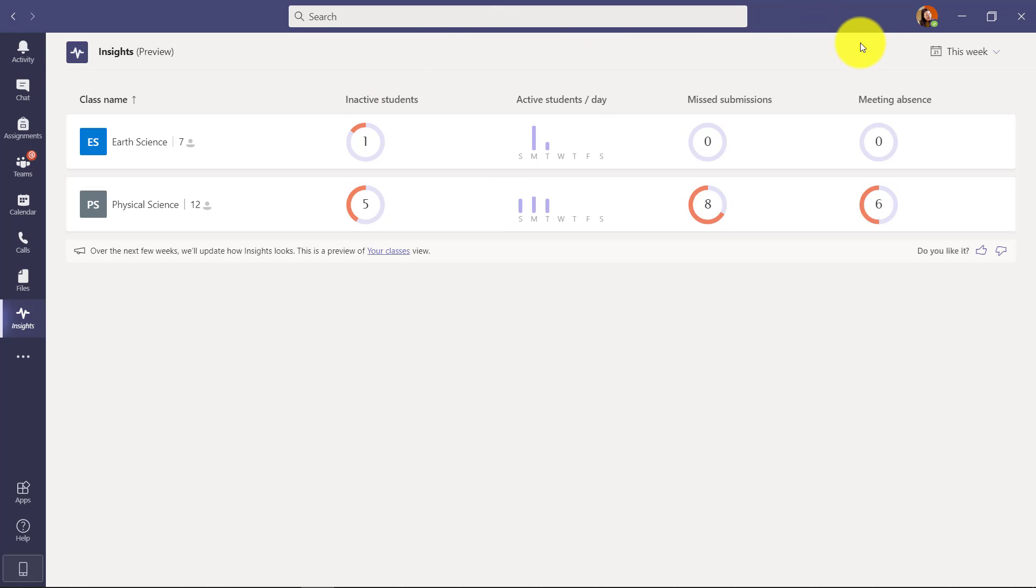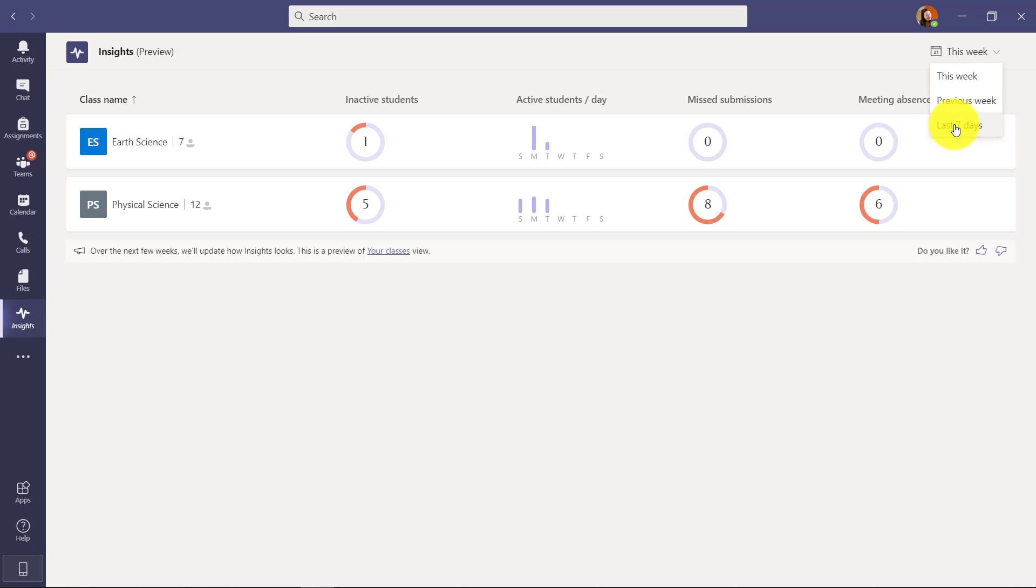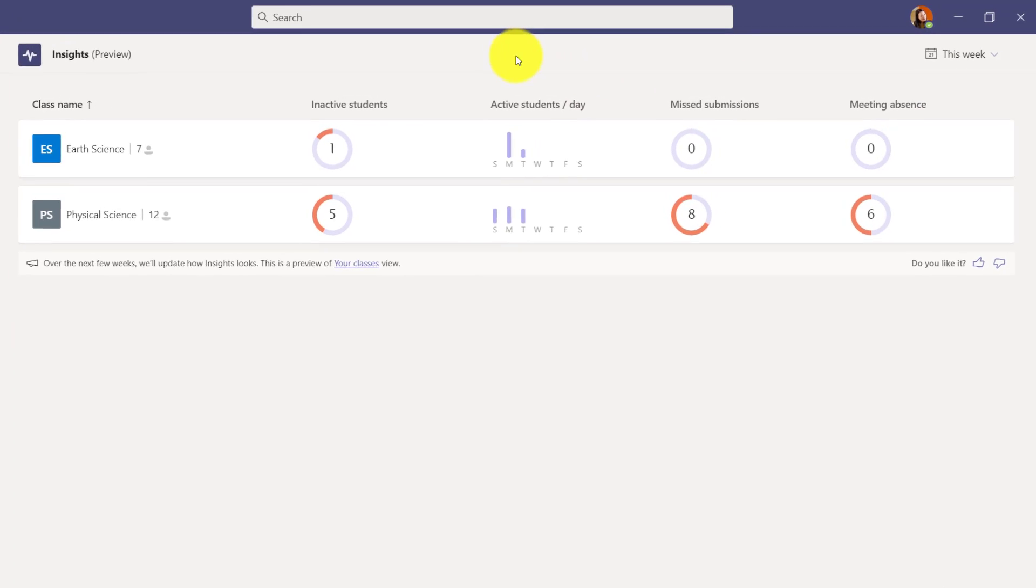Now you can see in the upper right, you might ask how often is this looking at? You can actually filter. So I've got this week, the previous week or the last seven days. So I can change the filter right here.